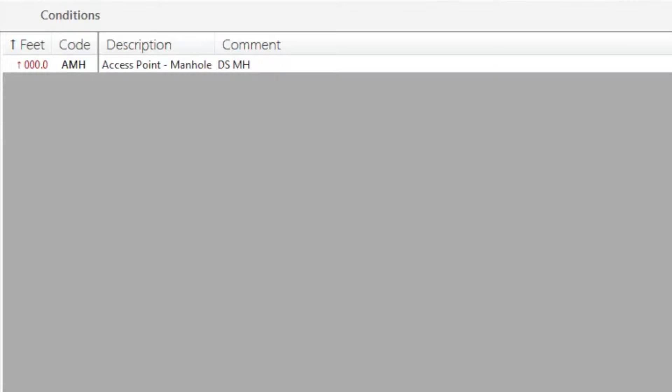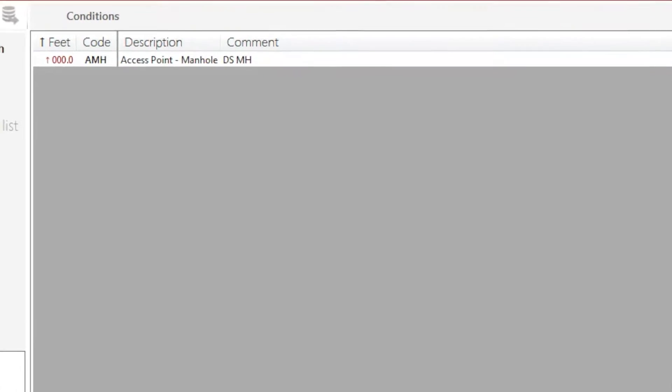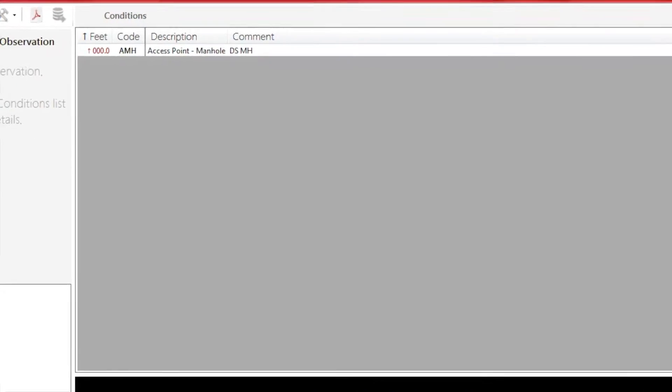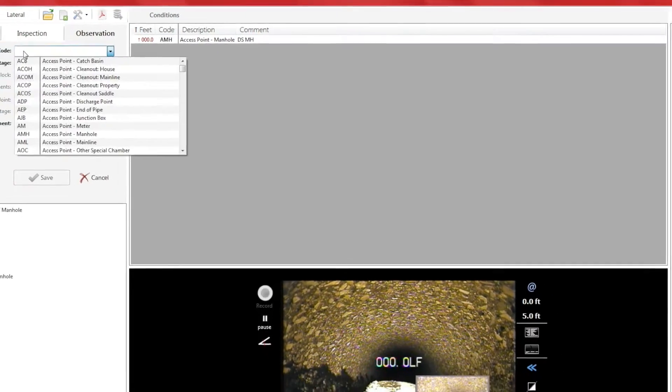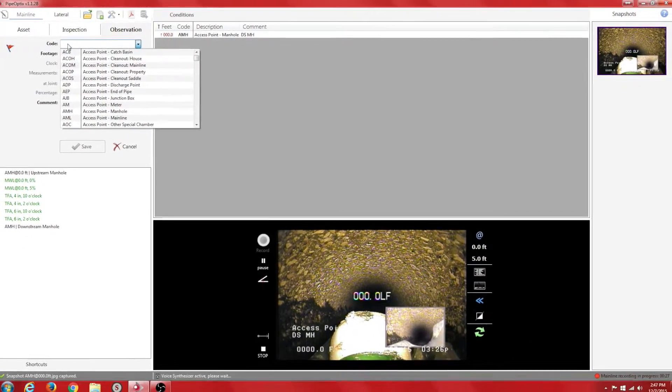The next observation we are required to mark is the water level. Per NASCO standard, the water level needs to be marked in 5% increments.